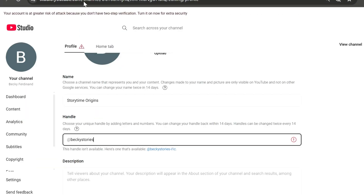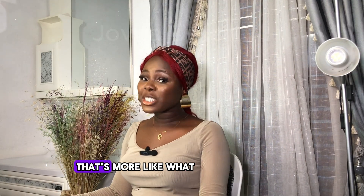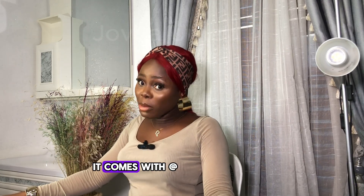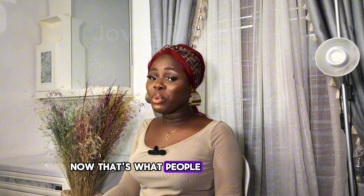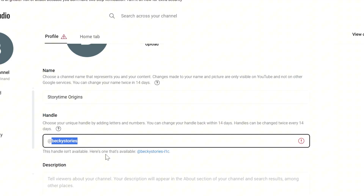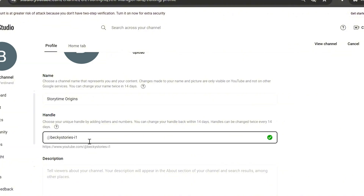You can always change your name later. After typing your name, the next thing is your channel handle, right below the channel name. Your channel name appears on your homepage and under your video thumbnail — that's what the public sees. Your channel handle is your username, it comes with an '@' symbol — that's what people use to tag or find you directly. I typed in my handle but it wasn't available, so I selected the one YouTube provided. Go with something that matches your channel name.